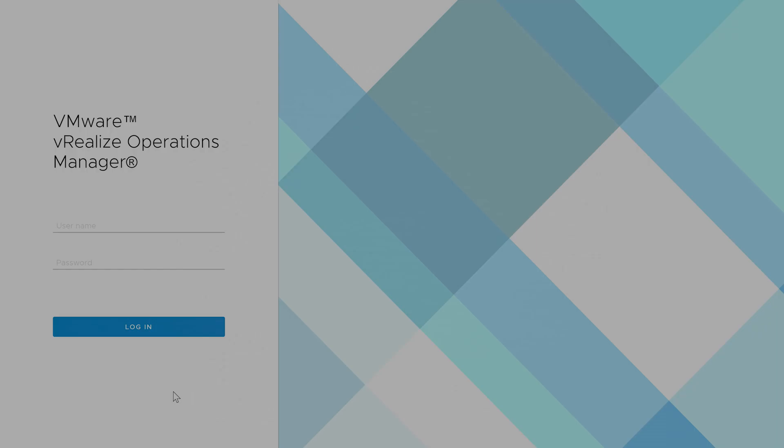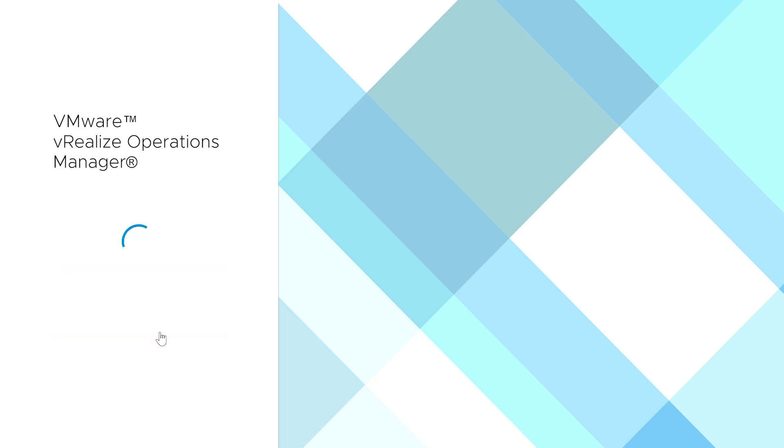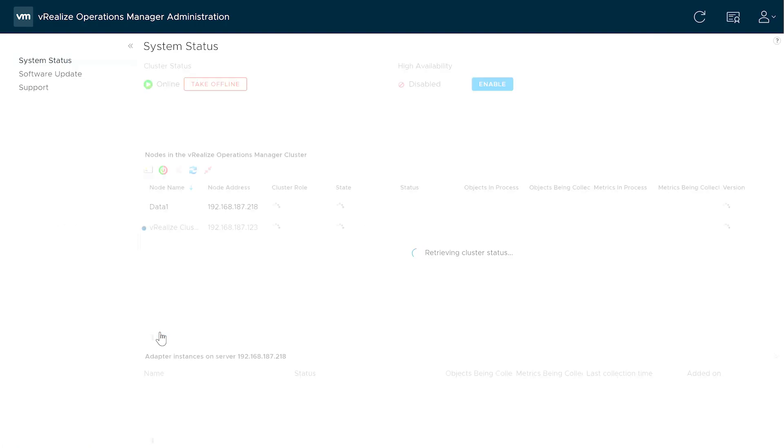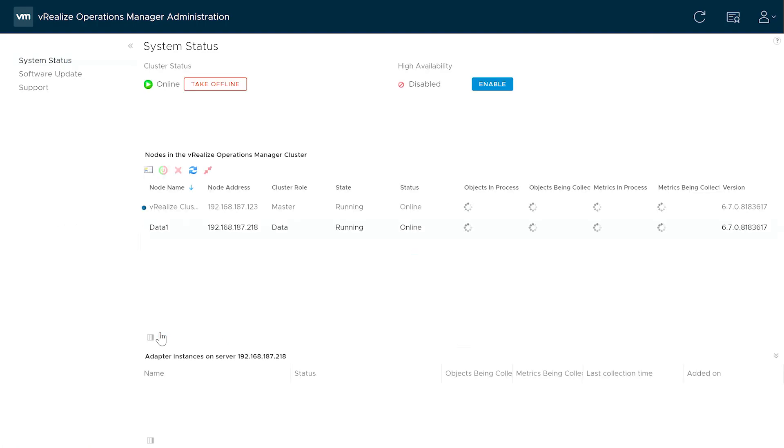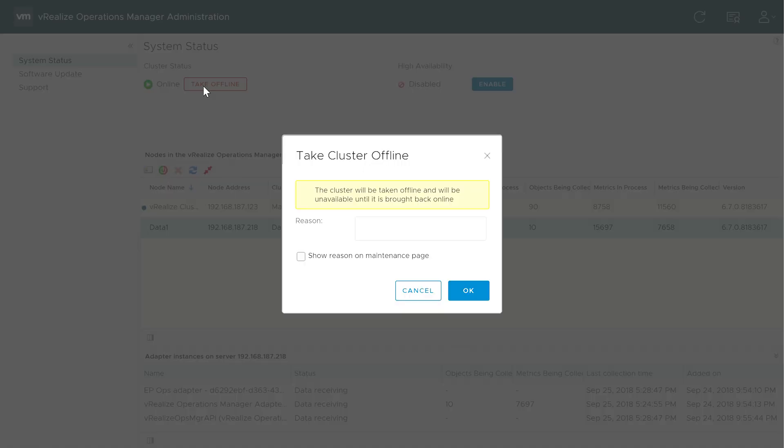The last method we're going to look at is performing a manual upgrade. Login to your VRealize Operations Manager Administration Console.